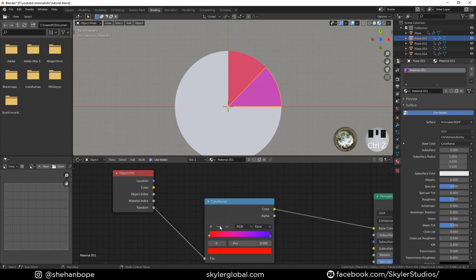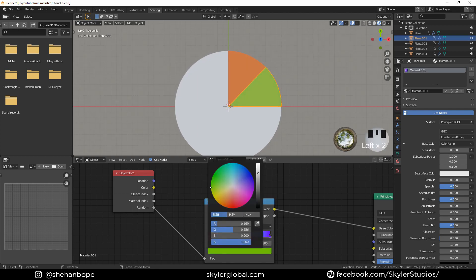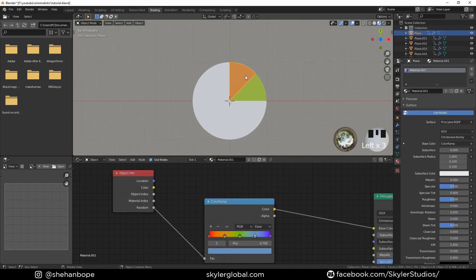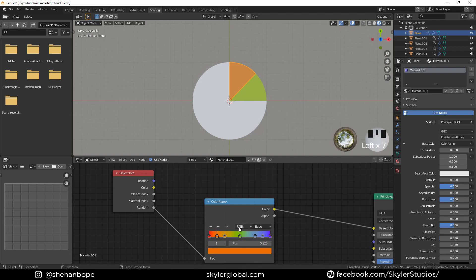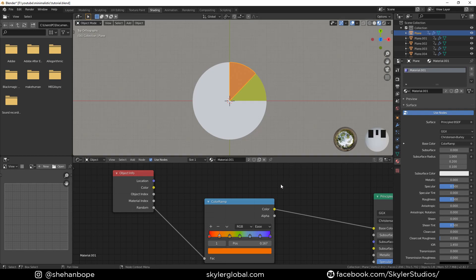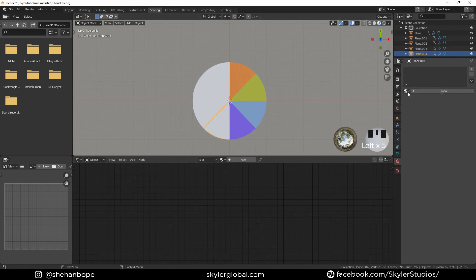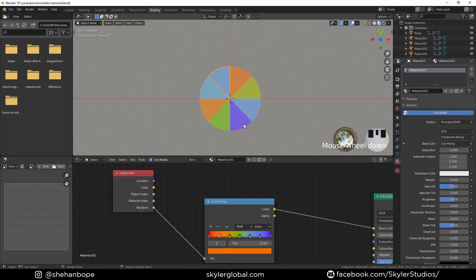I'm playing with the colors trying to figure out what I want. I'm adding a few more and these were the colors I came up with. I'm going to add eight colors because there are eight discs. Select the dropdown menu and choose Distribute Steps Evenly so the colors distribute evenly. If you add the same material to all the objects, you'll have different colors on each of those discs.